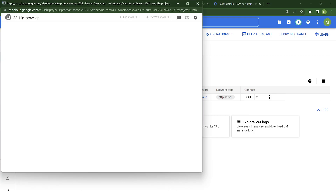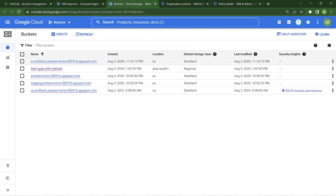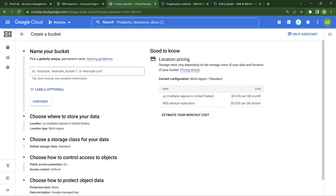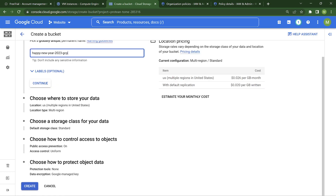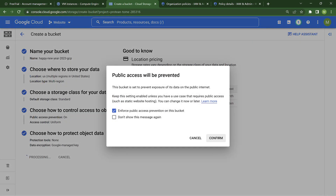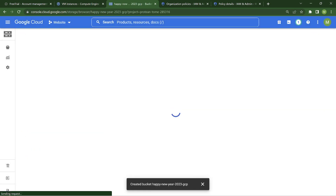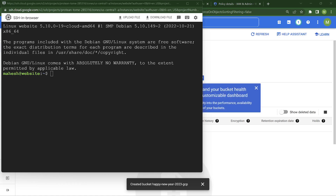Let me just show you the bucket. I have some buckets and I should be able to create a bucket. Let me just create a bucket - something like happy new year 2023. We had created this on the 1st of January. So I'll just mention it as GCP. What I wanted to show is I'm able to create the bucket, and I'm also able to SSH into the virtual machine. Awesome, so far so good.